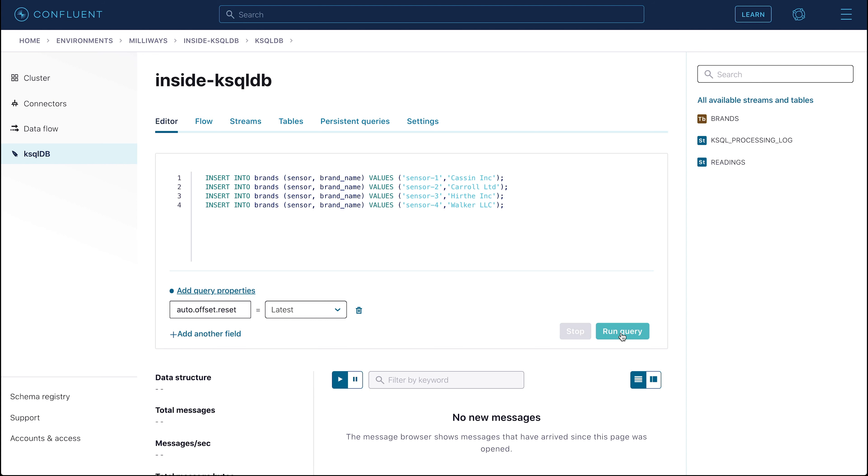In practice, the data that ksqlDB processes will usually be written into the underlying Kafka topic by an external application using the Producer API, or by Kafka Connect, or maybe the REST proxy. Here we're going to take advantage of the insert into syntax that ksqlDB supports to write some data directly into the table and to the stream.